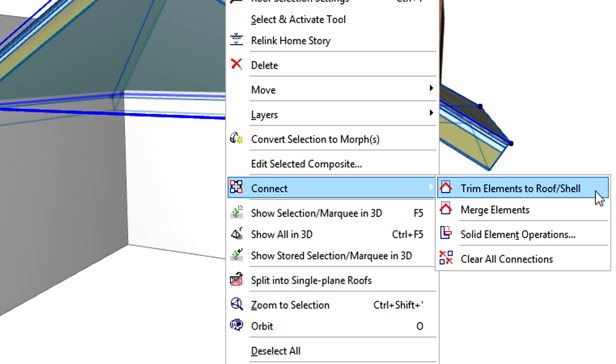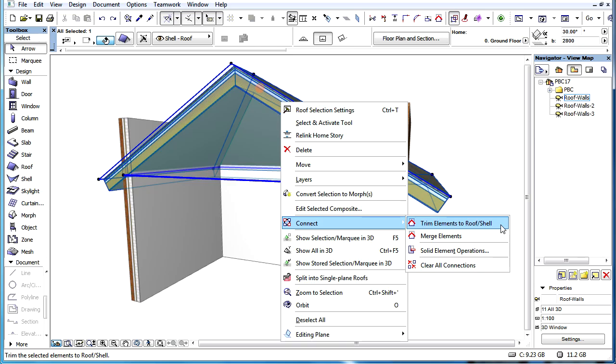For priority-based connection purposes, this command is also available from the Connect option of the context menu.